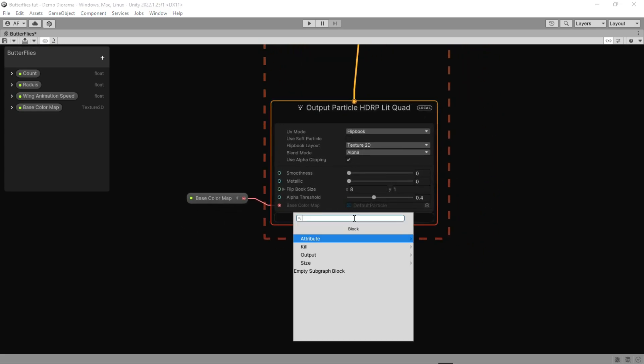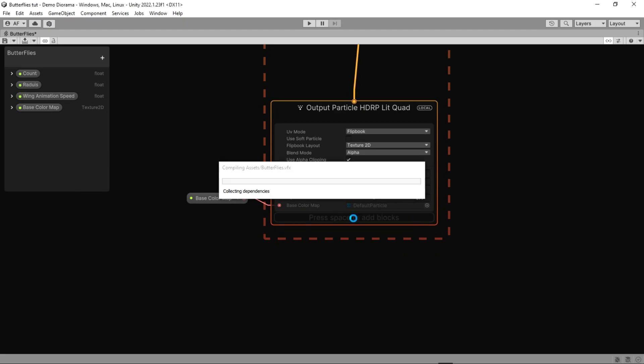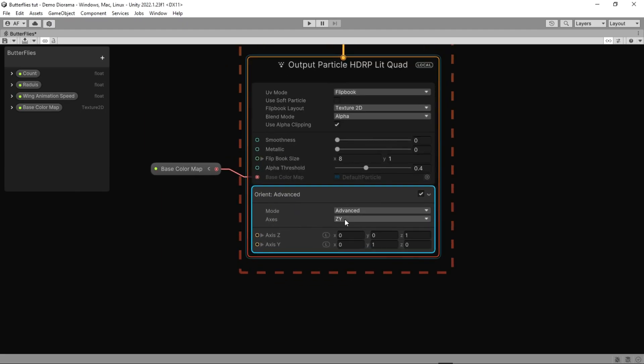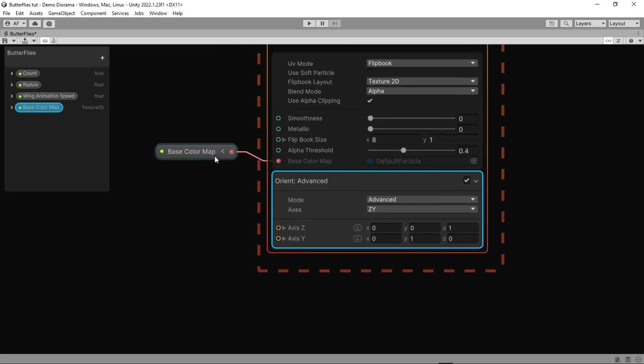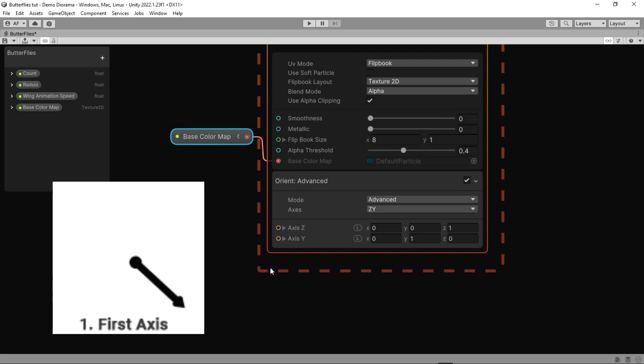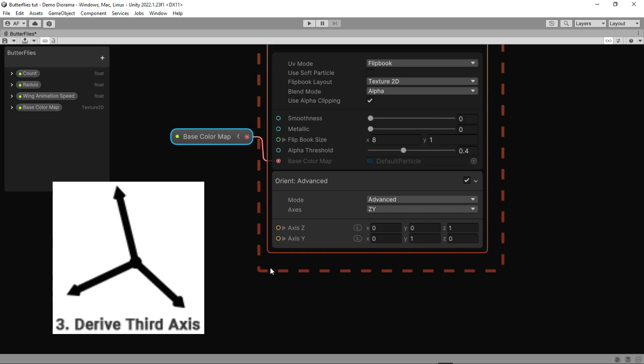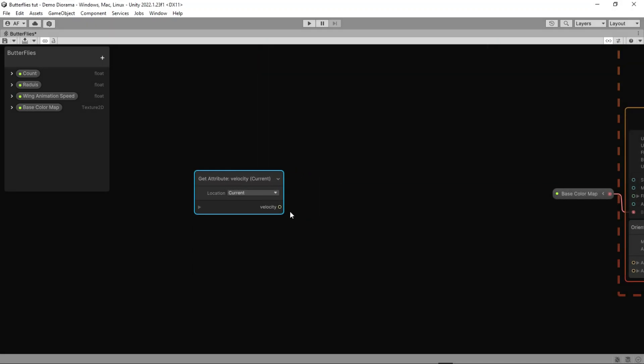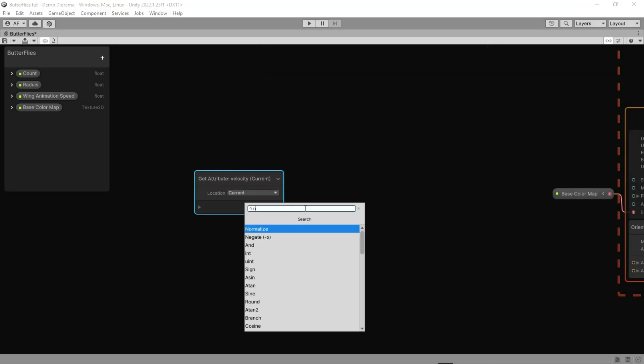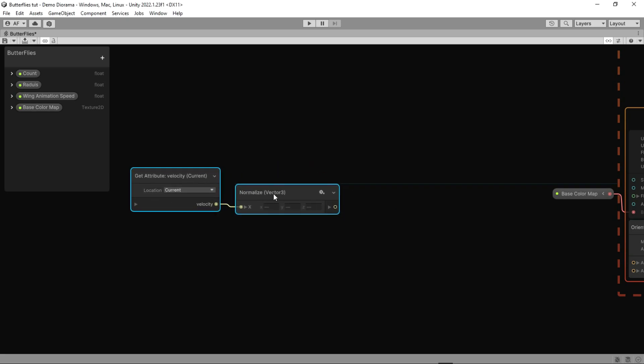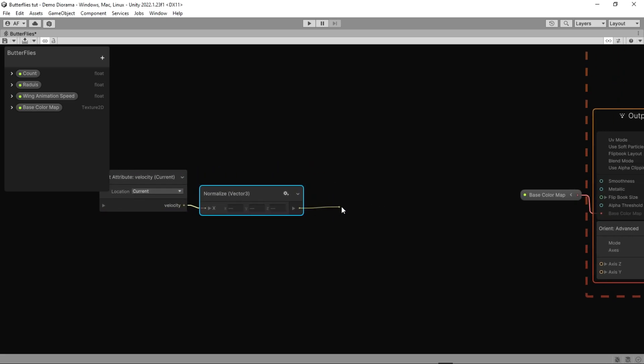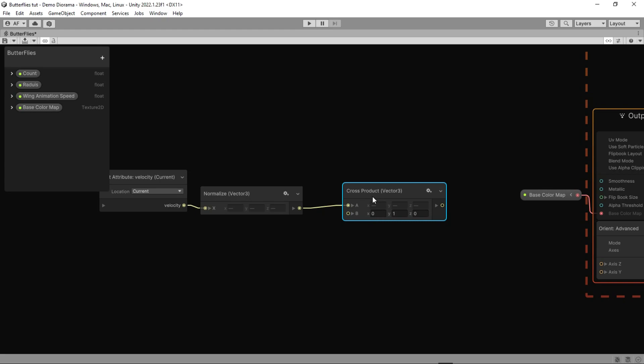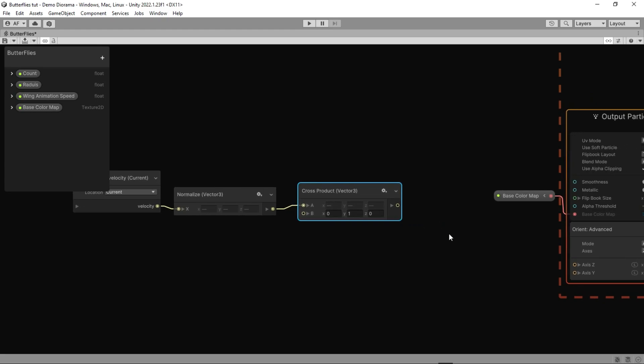Let's add Orient Advanced, which makes particles orient themselves to face a certain way. It supports several different modes. The advanced mode is particles oriented to a custom particle space defined using two specified axes. The first axis is immutable and the block uses the second axis to derive the third. It then recalculates the second axis to create an orthogonal particle space. Just go for velocity then normalize and cross product with values of x0, y1, and z0 and connect it to the z axis.